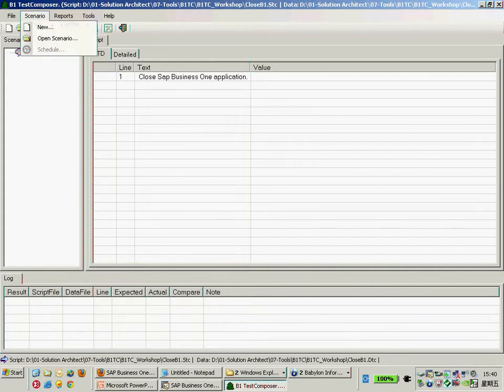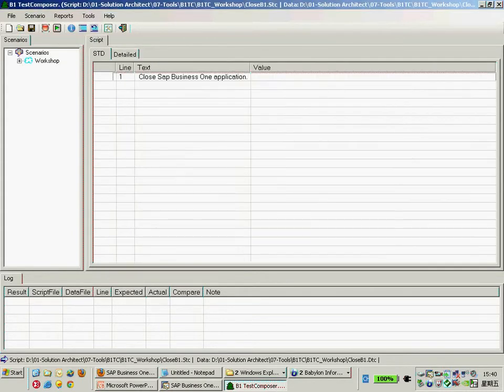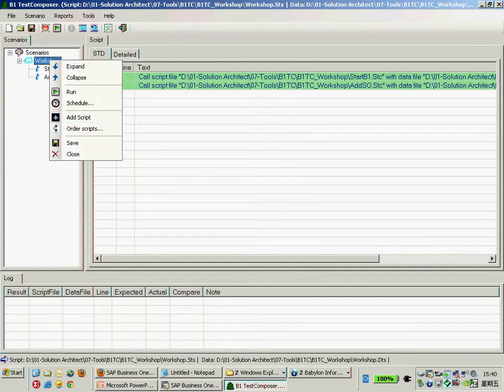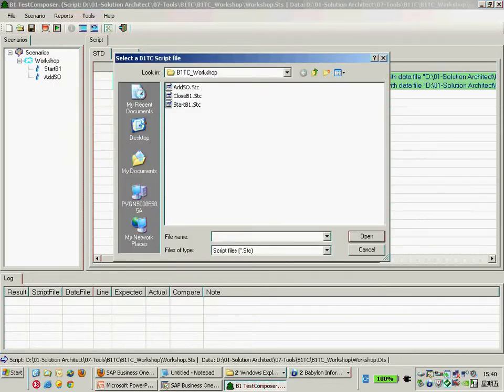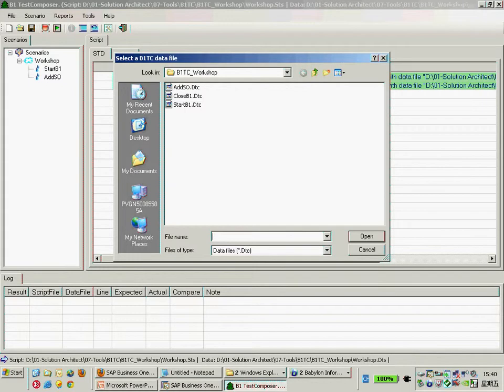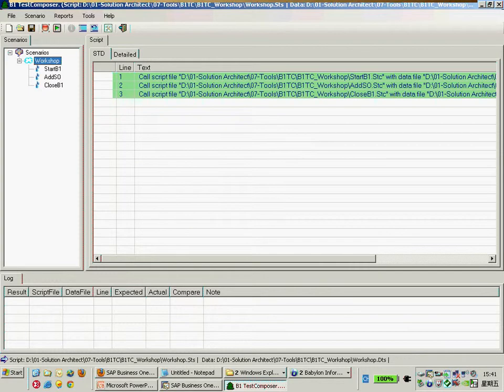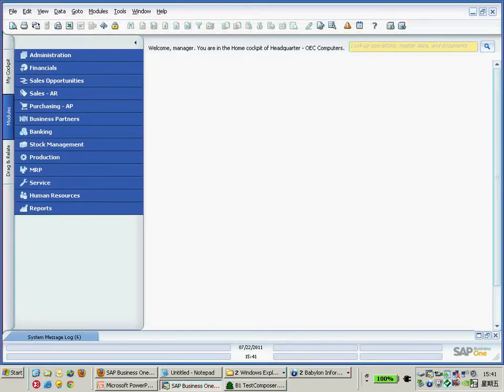Now I would like to open my scenario once again to add the script. We're adding the script for the last step, adding Business One and then adding Business One data file there. Now as a result we have an end-to-end testing scenario starting Business One, add the sales order, and close Business One.